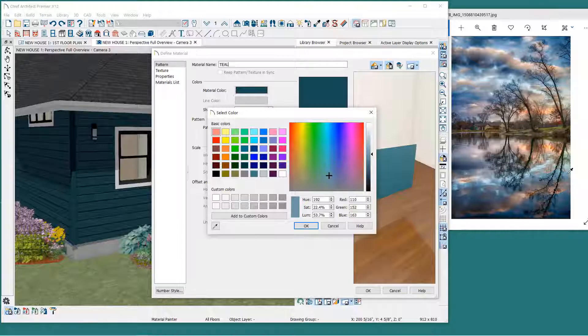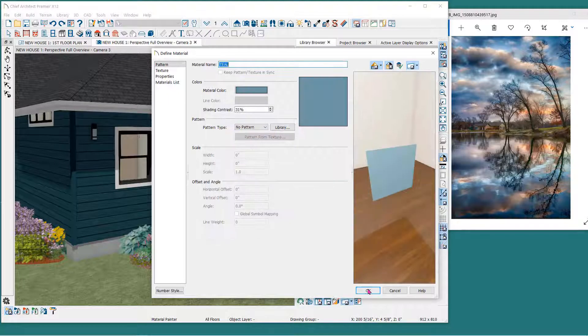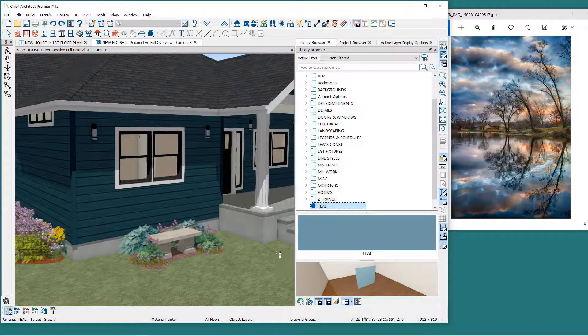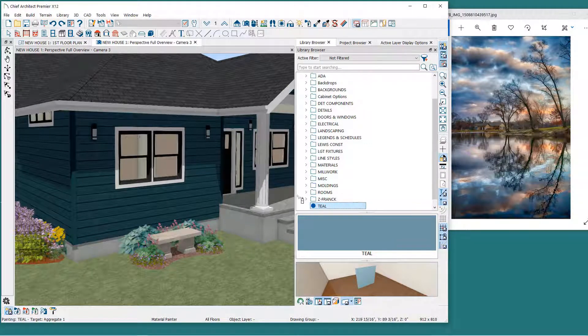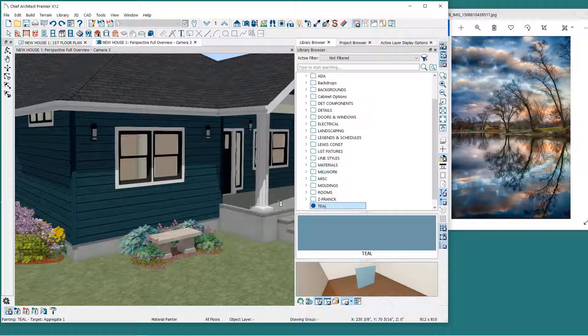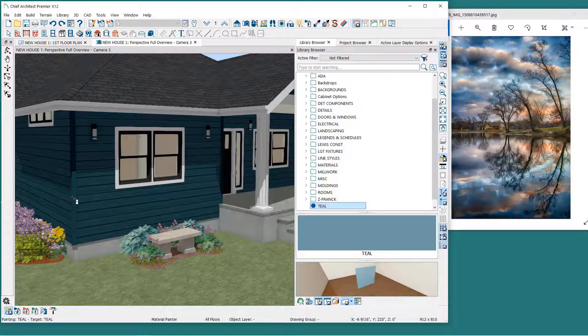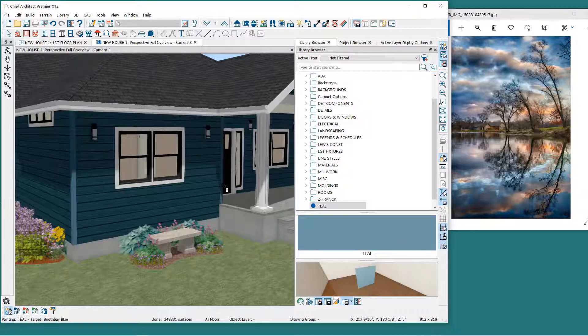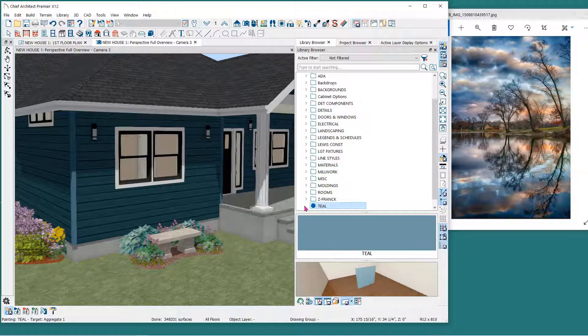When I click OK and OK, the Material Paint tool is automatically activated. Note that changing the color in the library browser does not change the color in this plan. You will need to reapply the color to the surfaces you want changed.